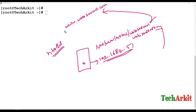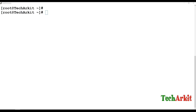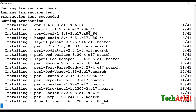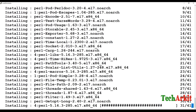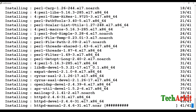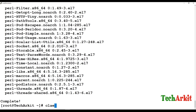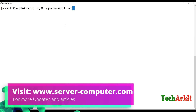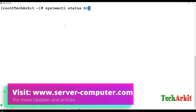We are going to see how to do virtual hosting on a single host to host multiple web servers. First of all, I am going to install httpd. You can see that the package and its dependencies are going to be installed. Packages get installed successfully.